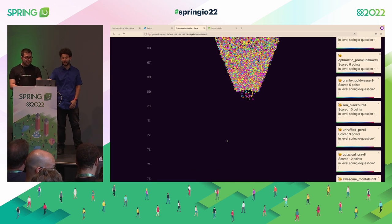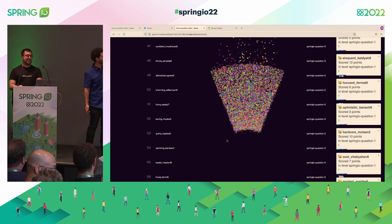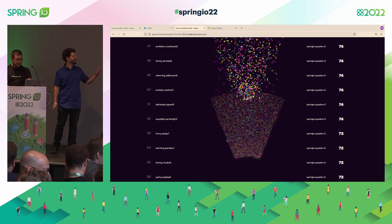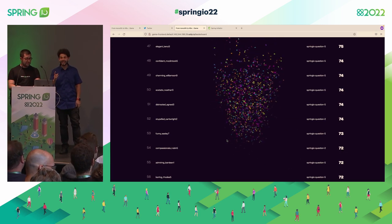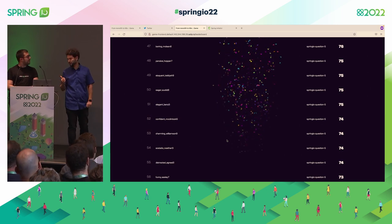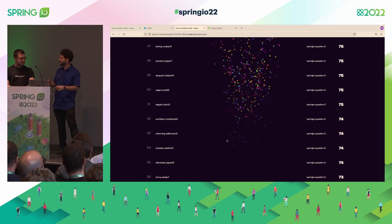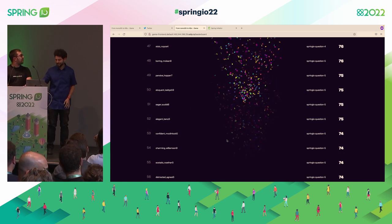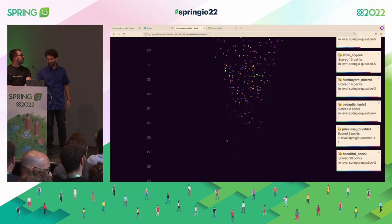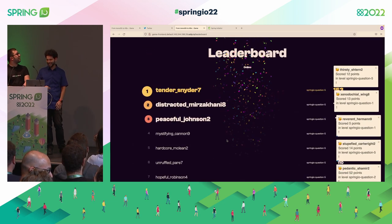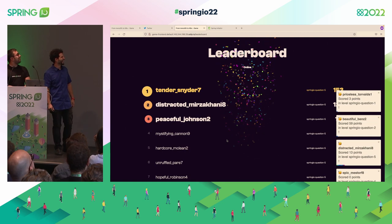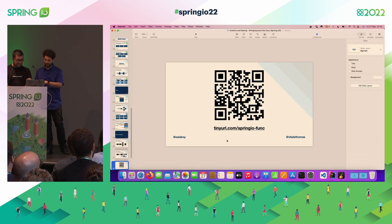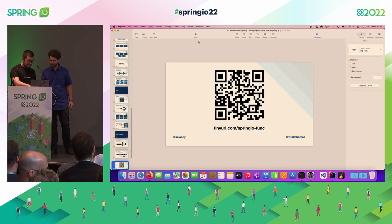Thank you very much for participating. Look at it — it's crashing like crazy. That's pretty much it. Thank you, folks, for playing with us.